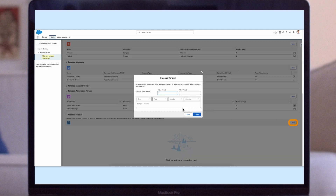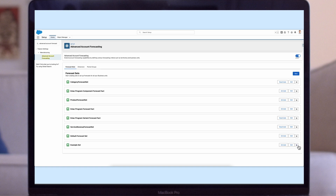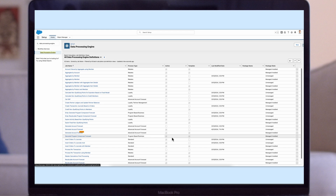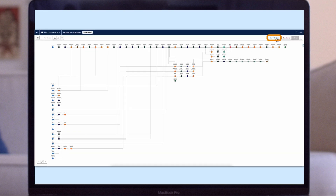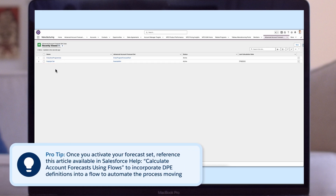Set forecast formulas to calculate forecasts based on different formulas for different periods, such as seasonally. To complete the setup, activate and run the forecast set to generate your first forecasts. After configuring a forecast set according to your requirements, you must activate the forecast set before using it to generate forecasts for your accounts. Run the Generate Account Forecast DPE definition to create the initial forecast. Once the DPE has completed, navigate to the Advanced Account Forecast Set Use object in your org to find the forecast created. Pro tip: once you activate your forecast set, reference the article available in Salesforce Help to calculate account forecasts using flows, incorporating DPE definitions into a flow to automate the process moving forward.